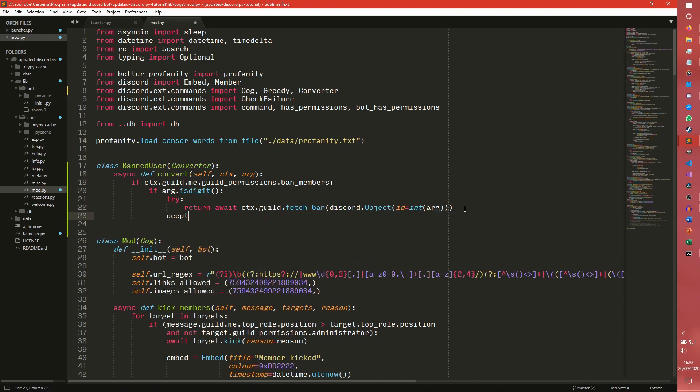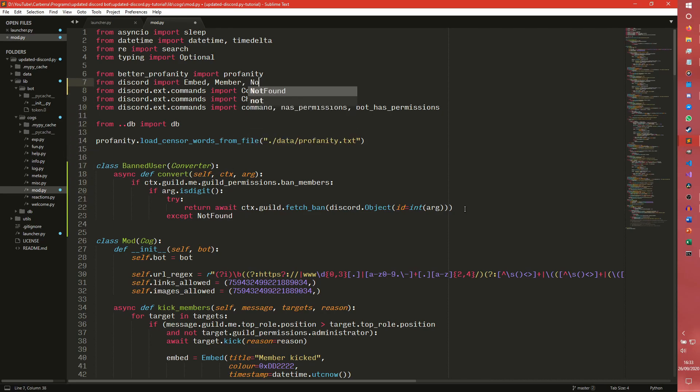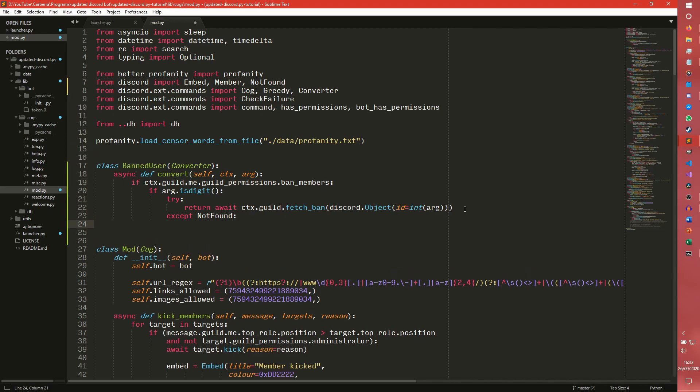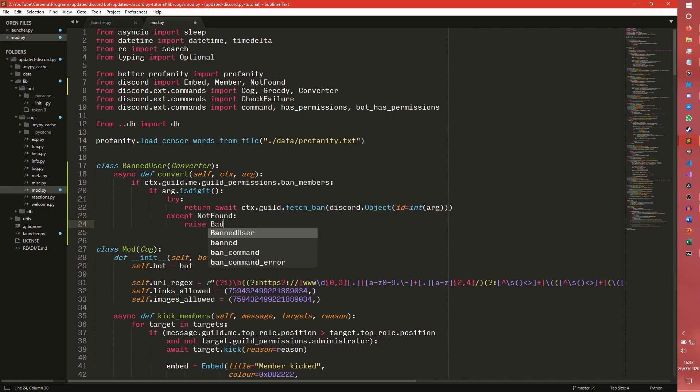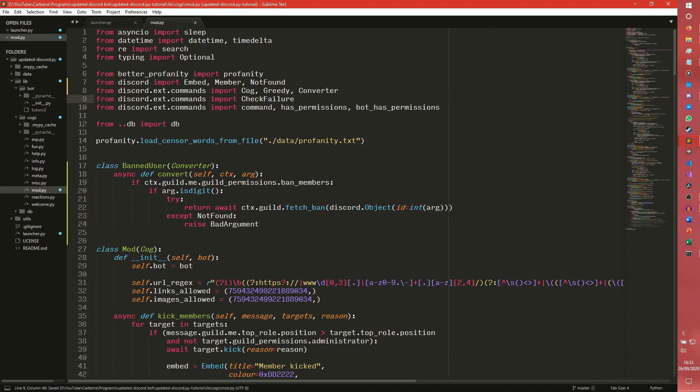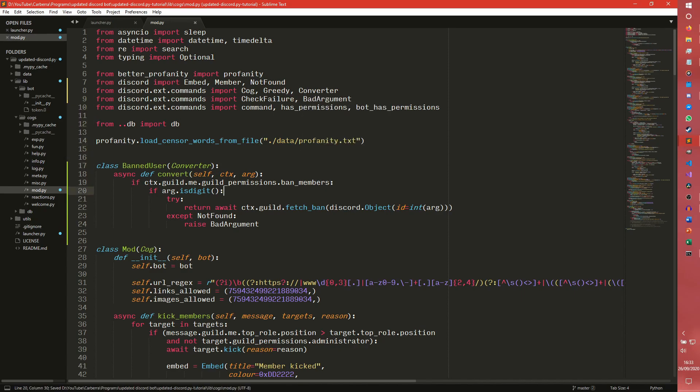And then we do accept. So if whatever we can't find it. Have we imported not found? We have an import not found. So we need to import not found here. Say if the member wasn't found, which a fetch call will raise a not found exception. We just need to raise bad argument, which I don't think we've imported either. So we need to go and do that. So I'm going to put that here. Bad argument.